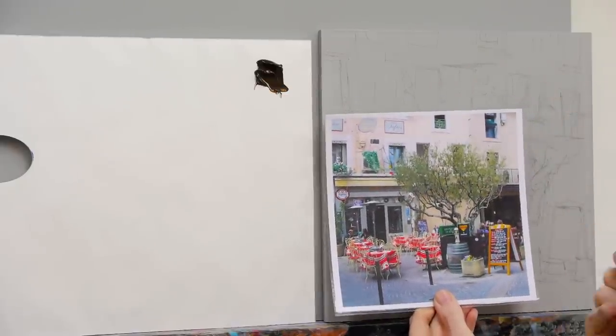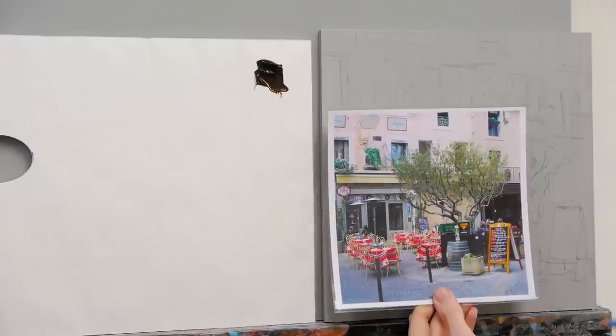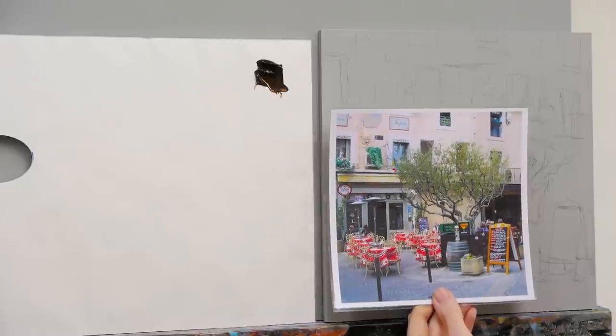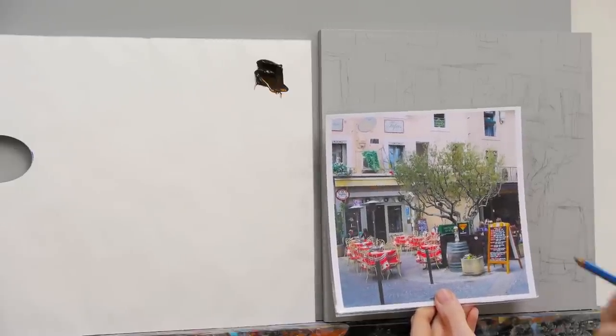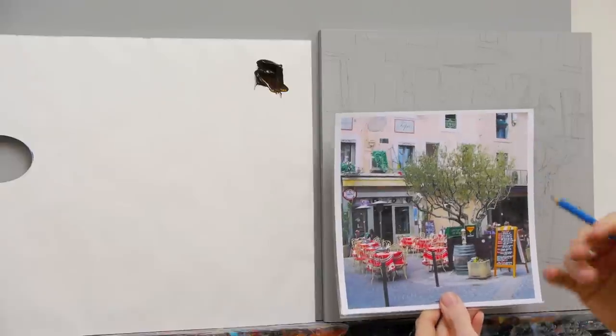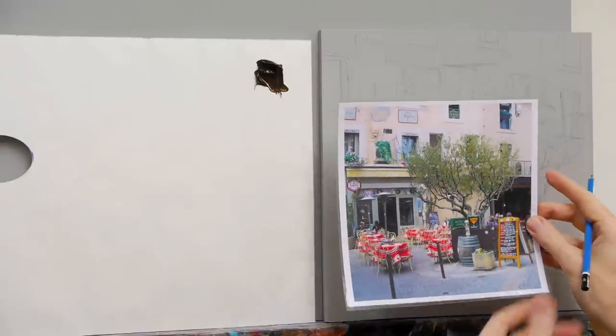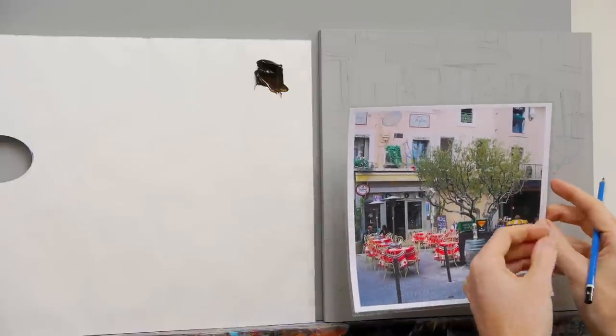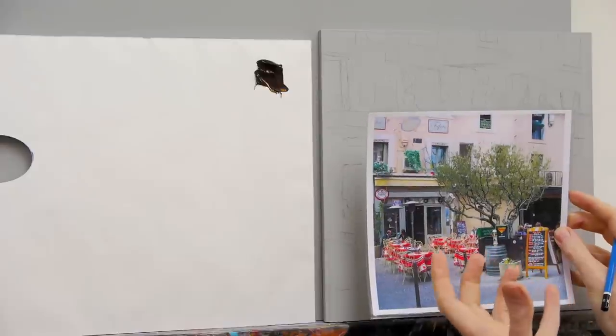When you paint them in at the start, they'll feel very dark and they'll feel too heavy. But you've just got to trust it that once you've actually painted them in, as the painting progresses, suddenly these darks will just kind of disappear on you.